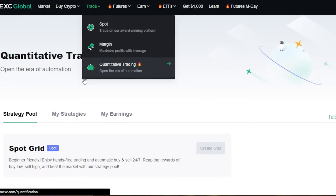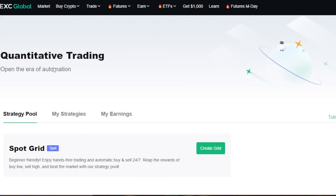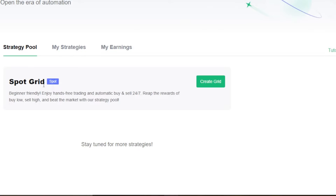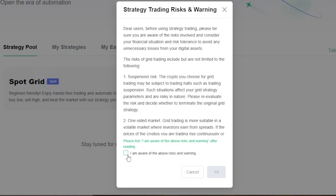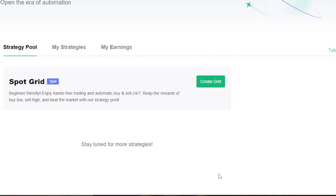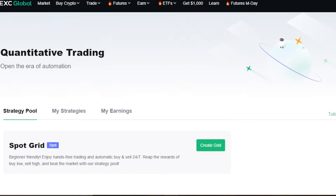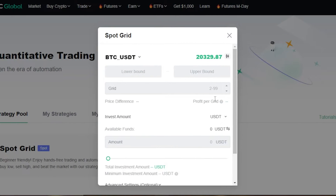MEXC also has trading bots, known as quantitative trading — this is the route of automation. The spot grid bot allows you to enjoy hands-free trading and automatically buy and sell 24/7. Click Create Bot, and be aware that using a bot also involves a high degree of risk — you still need a strategy. Click Create Grid and you'll be able to configure the bot. The spot grid bot works by setting a lower price where it buys and an upper price where it sells.